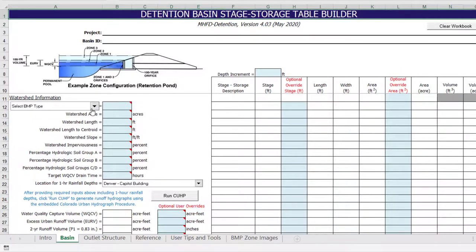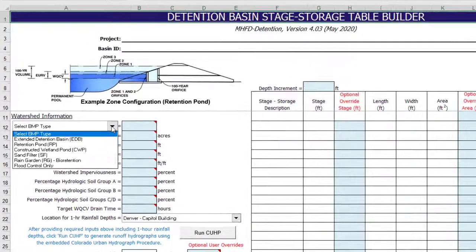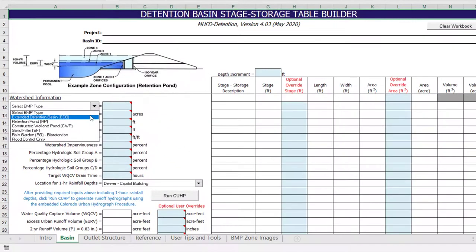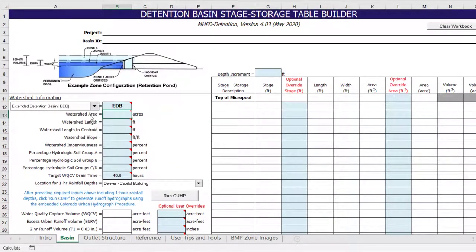The first step is to select the type of BMP you're designing from the pull-down list. For this example, we will be designing an extended detention basin. The BMP type selected will automatically populate several default input parameters within the worksheet. For example, the water quality capture volume drain time will be set to a default of 40 hours for an EDB, as shown here.